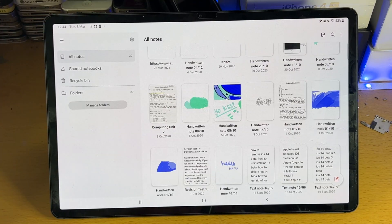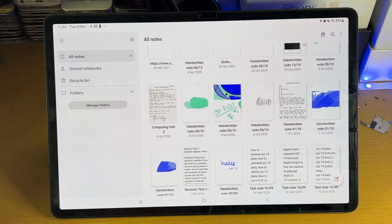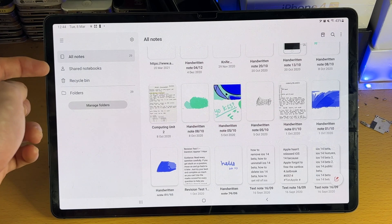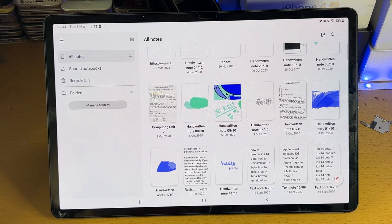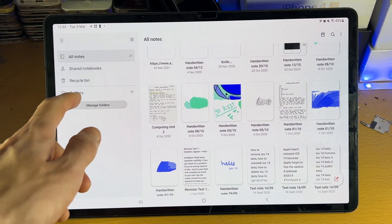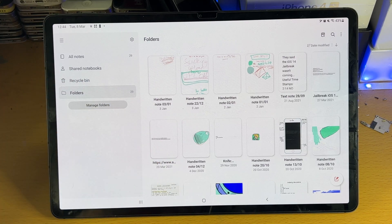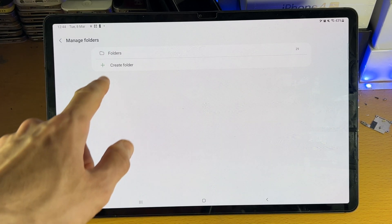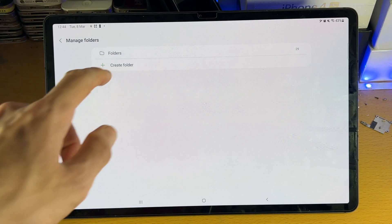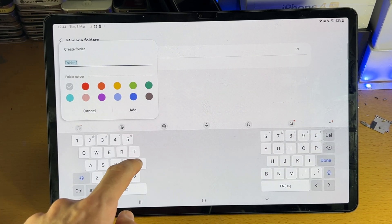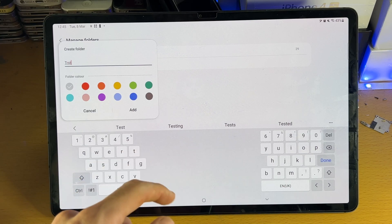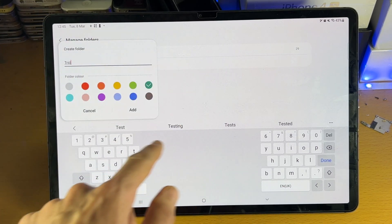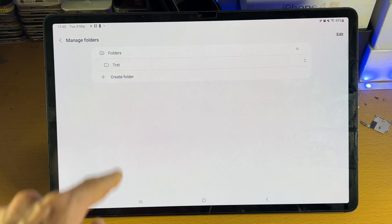When you first open up the application, you want to make sure the triple lines is selected. So you have all notes, shared notes, recycle bin and folders. Everything here is self-explanatory, although if you do want to have each subject in a folder, you just tap on Manage Folder here and you create a new folder. So let's do that together, Create Folder. We'll just do Test, spelled it wrong. You can choose the folder color, you tap on Add.